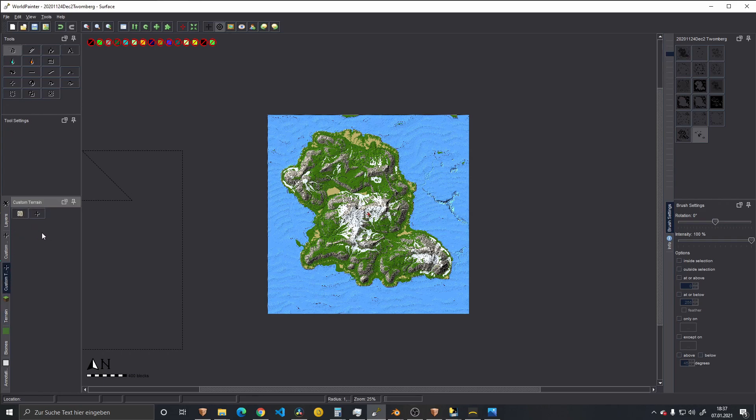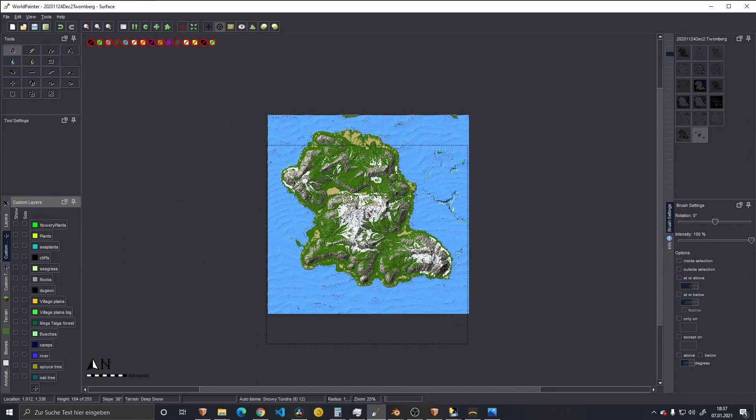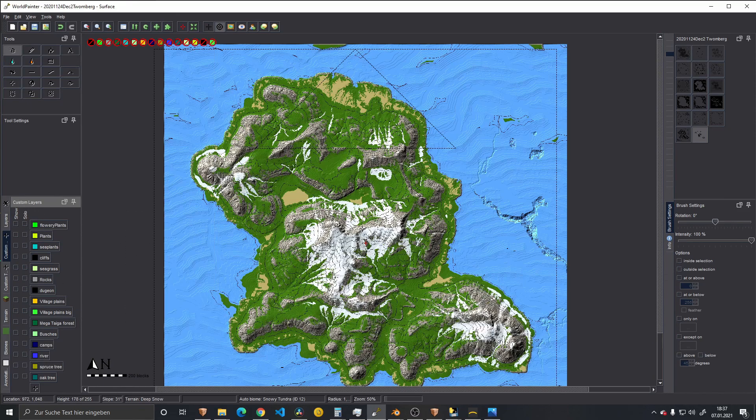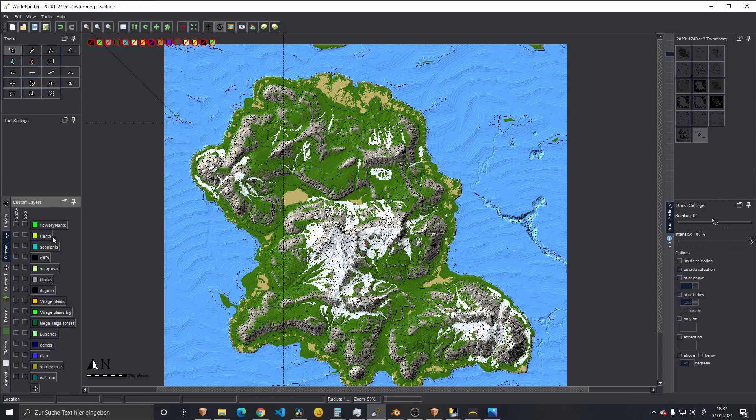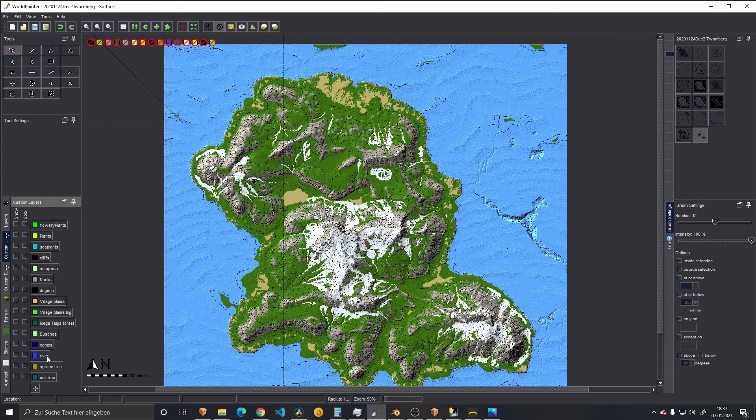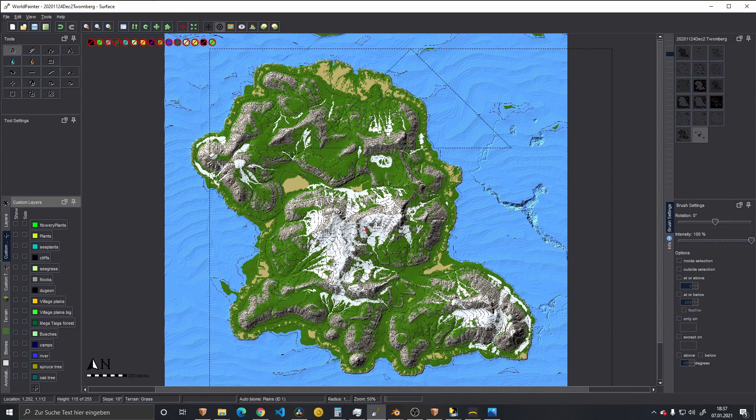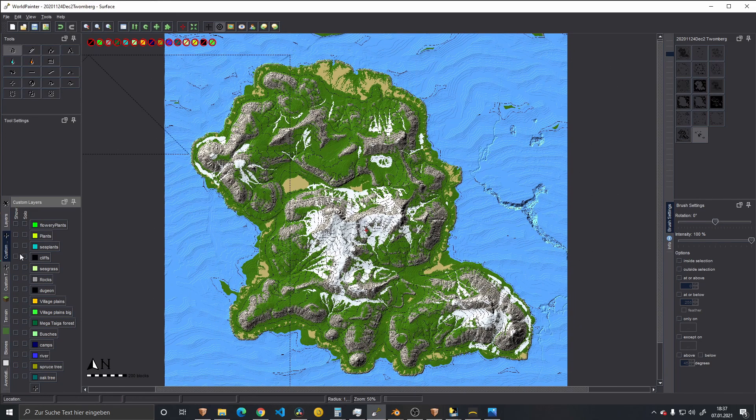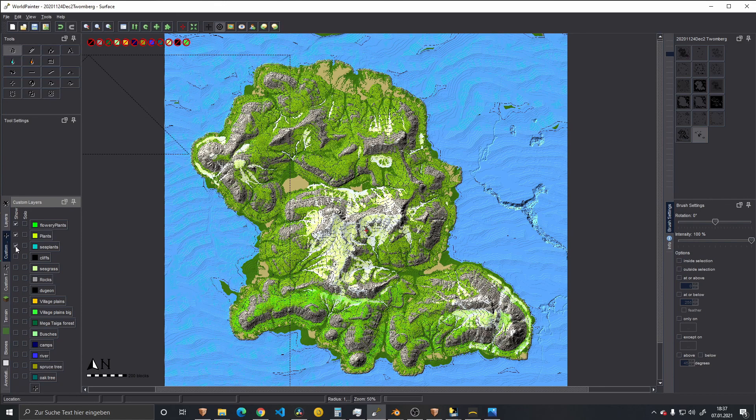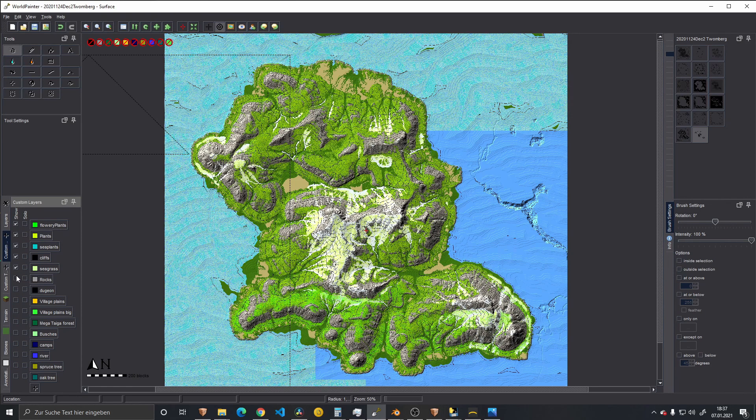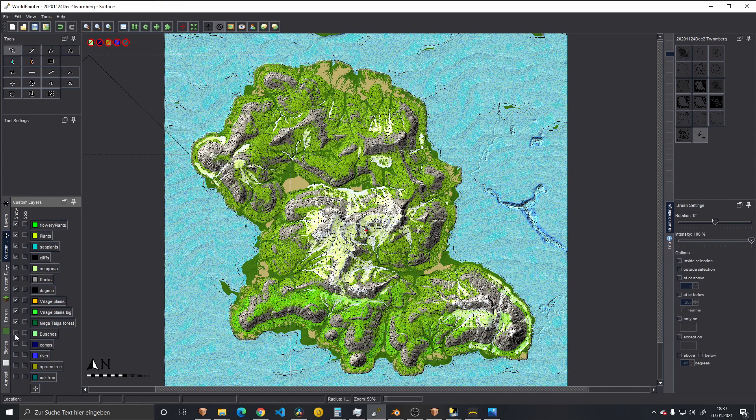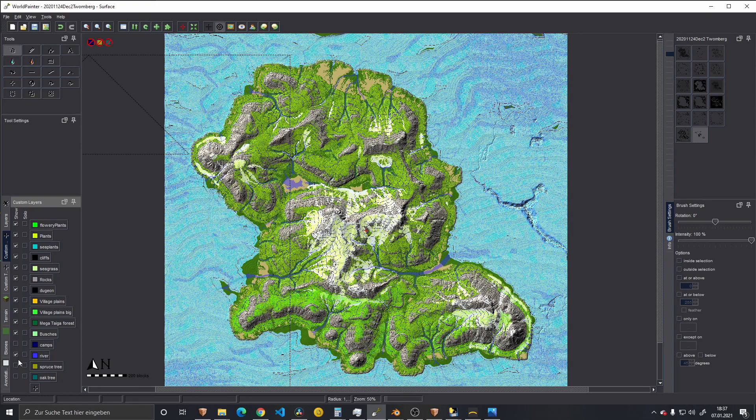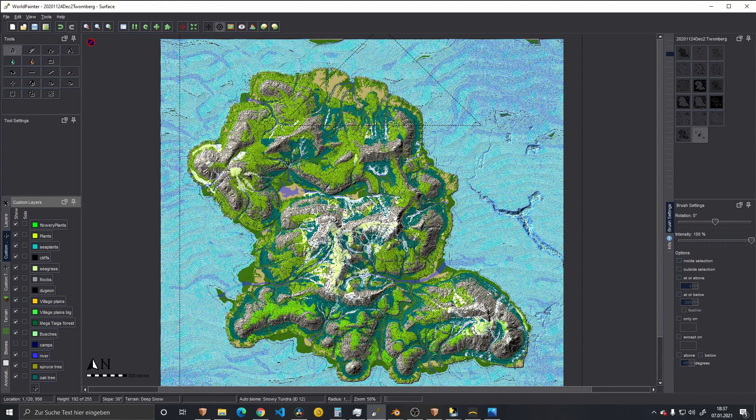When you have custom terrains, I have later on way more, and then also custom layers. You can do quite a lot with those maps. Then I add flower plants, plants, sea plants, seagrass, rocks, bushes, rivers, trees, or different types of trees basically. This is how I do my maps. When we add all of this - plants, sea plants, sea plants grass, and a few bushes, then a few rivers, spruce trees, trees - and that's the map.